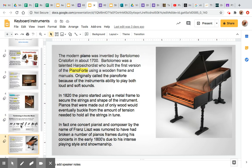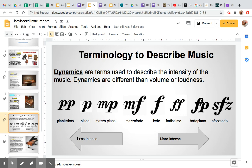When we talk about dynamics, we're talking about terms used to describe the intensity of the music. Dynamics are different than volume or loudness — we want to think about these as intensity. Looking at the scale here, piano means soft, forte means intense, mezzo forte is kind of intense, mezzo piano is kind of soft, pianissimo is very light, and fortissimo is very intense. Forte piano is interesting — that's very loud and then soft. And sforzando is very loud and then a stop.